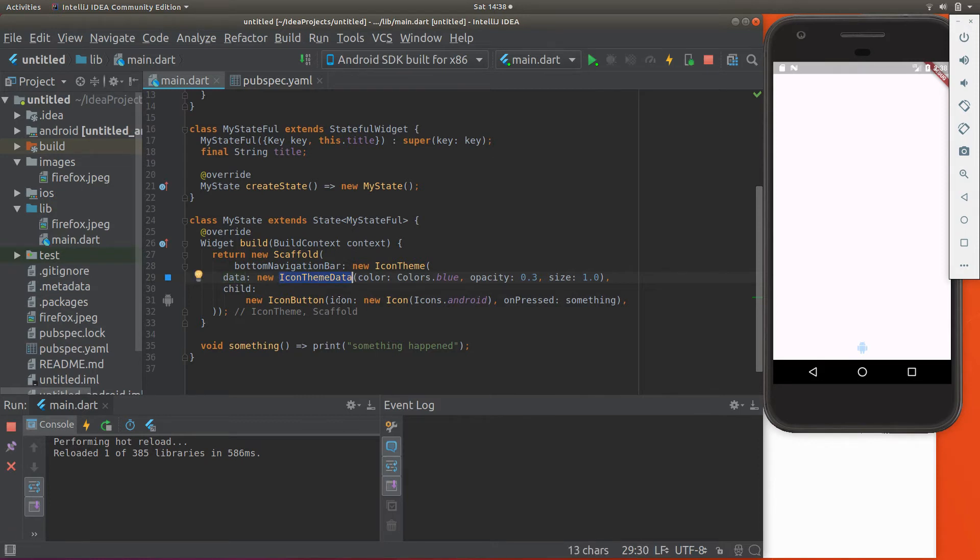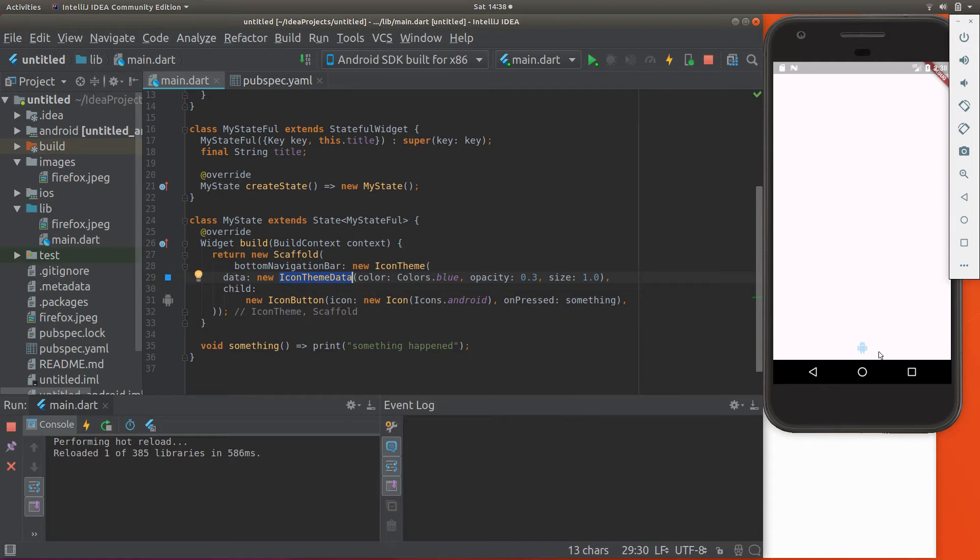So icon theme data, what kind of widget is that? Well, it's more of a presentation. It's more of a rendering type or organizational type of widget, not an actual thing that you see on the screen.